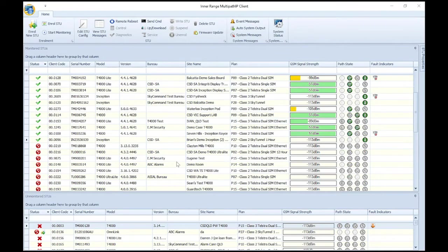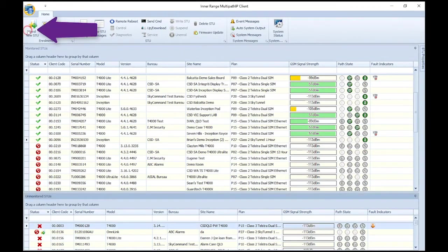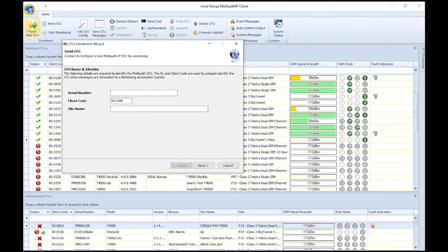This video will guide you through a T4000 enrollment via the Multipath IP client software. Start by clicking Enroll New Stew. This will open the Stew enrollment wizard.